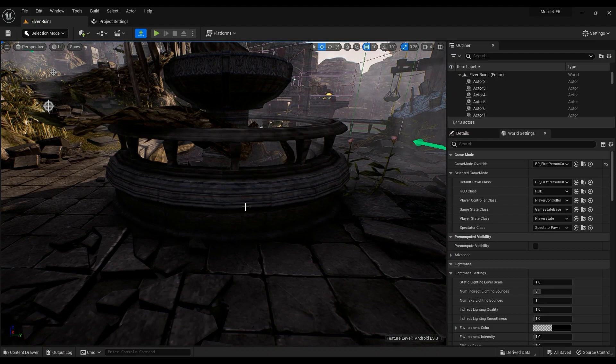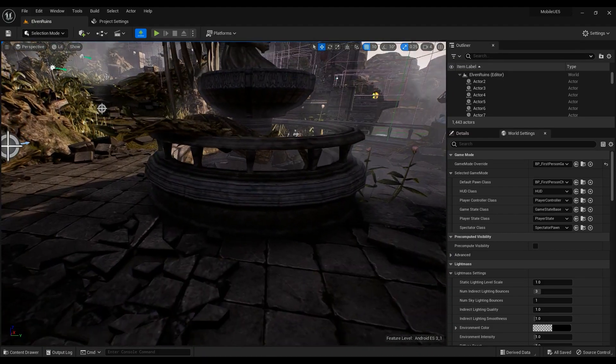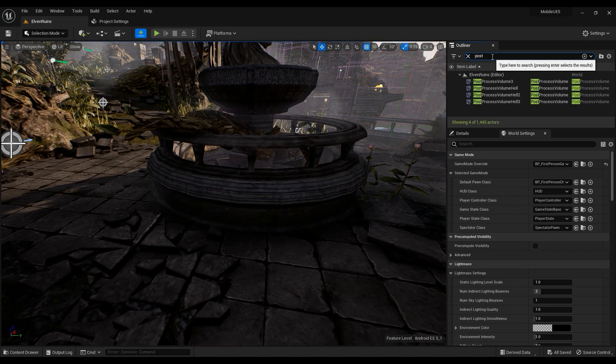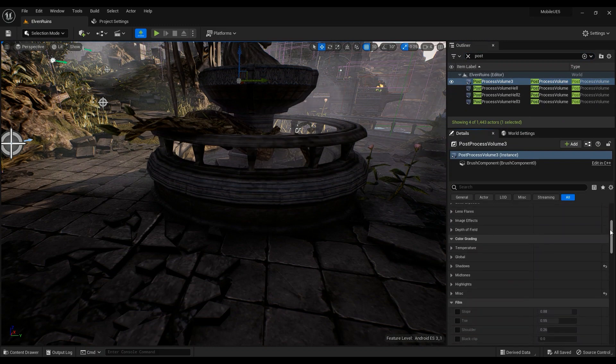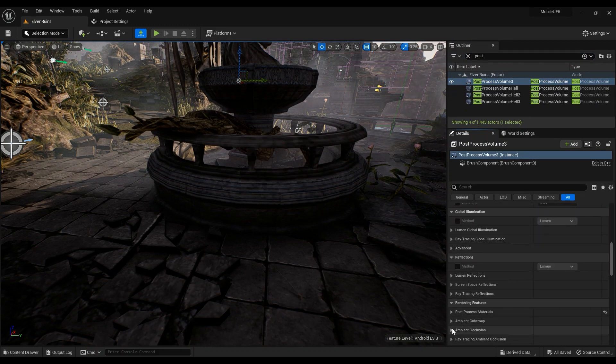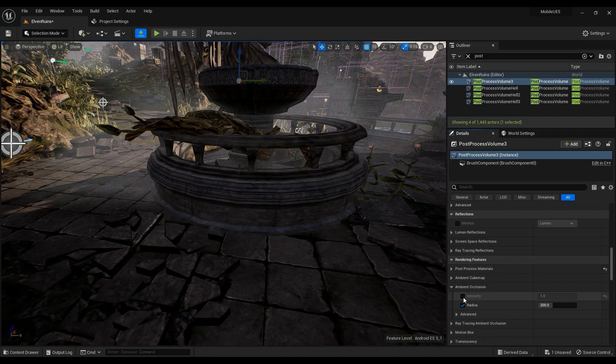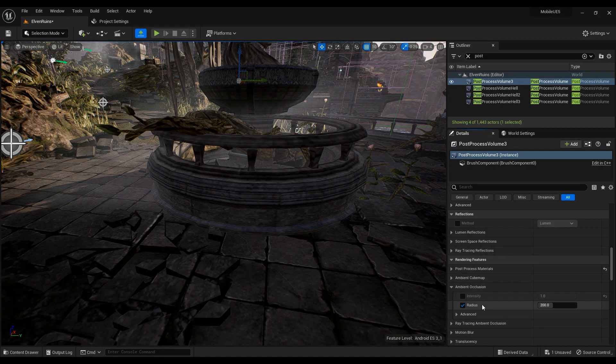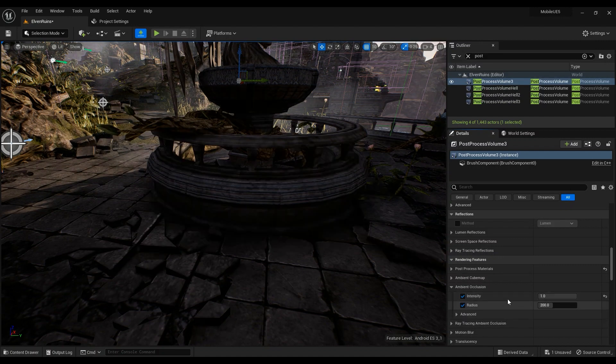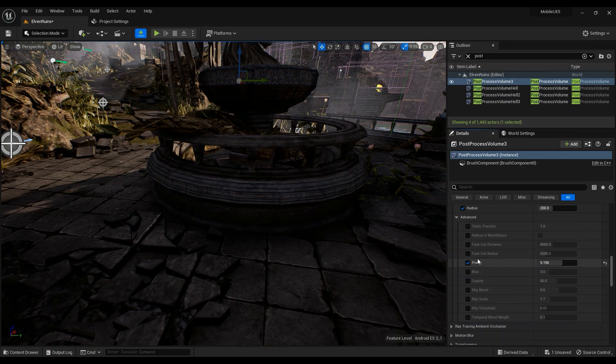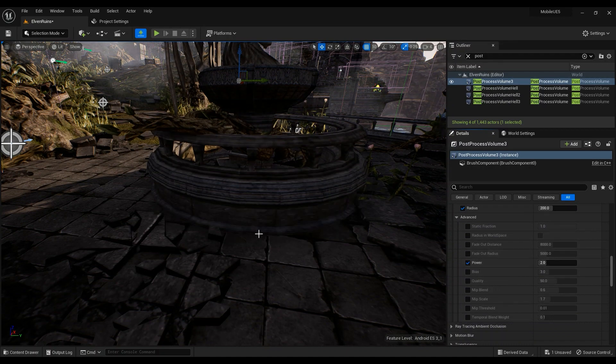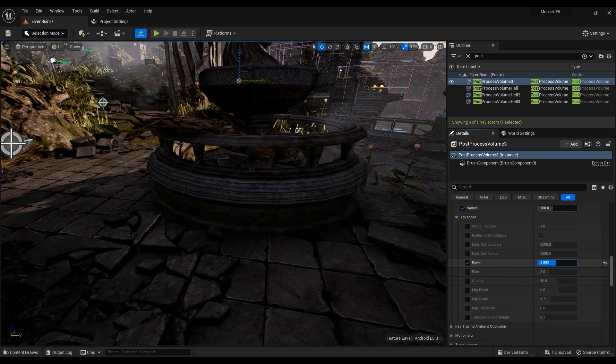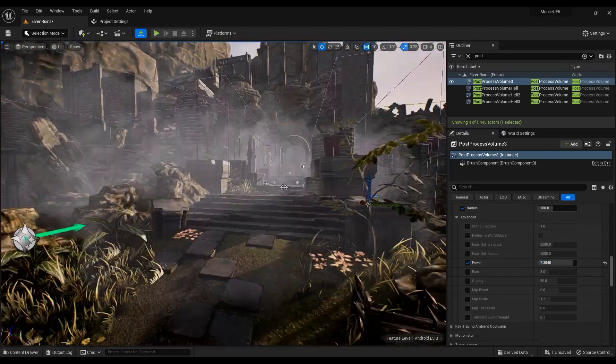Right now in Unreal Engine 5 we have ambient occlusion. If I go into the post-processing volume and go to ambient occlusion, this is the difference it makes. I didn't change the radius, but the intensity is a little bit higher and I multiplied some of these into it. In default value it doesn't really show us any difference, but if you crank it a little bit higher you will get something.